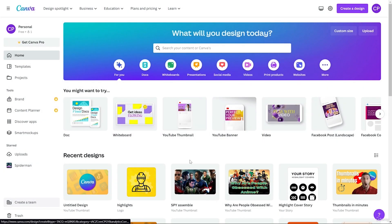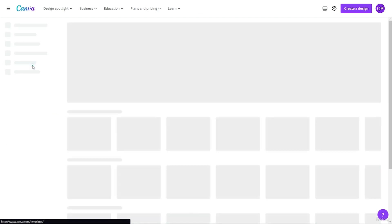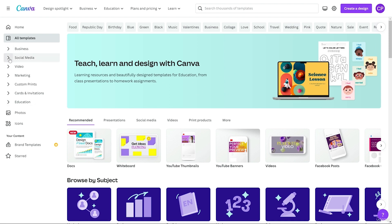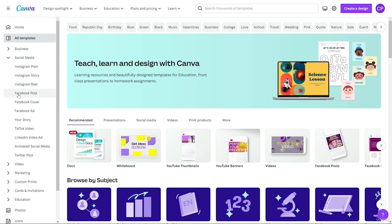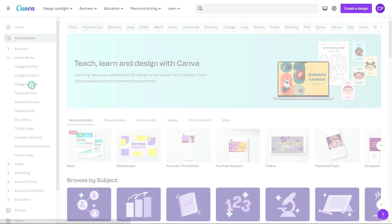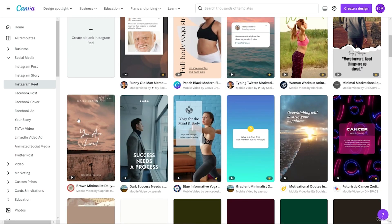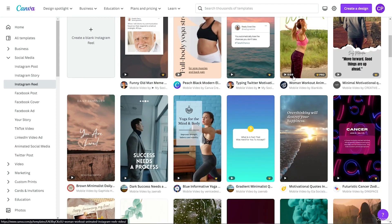After that we have home, then templates. From templates, it will show you all the templates present in Canva. You can search here or use the tags provided by Canva. For example, if you want to design an Instagram reel, you can choose Instagram reel and it will show all the templates available for that.